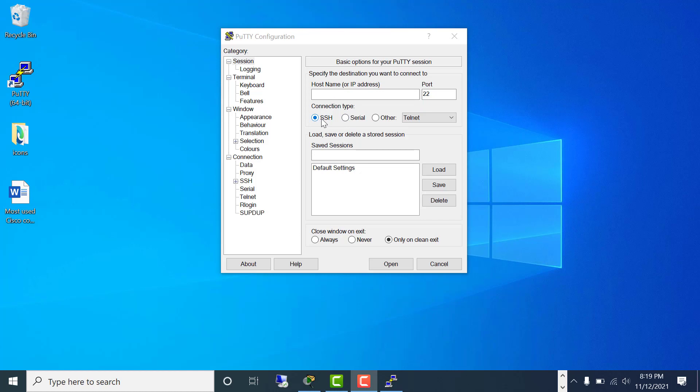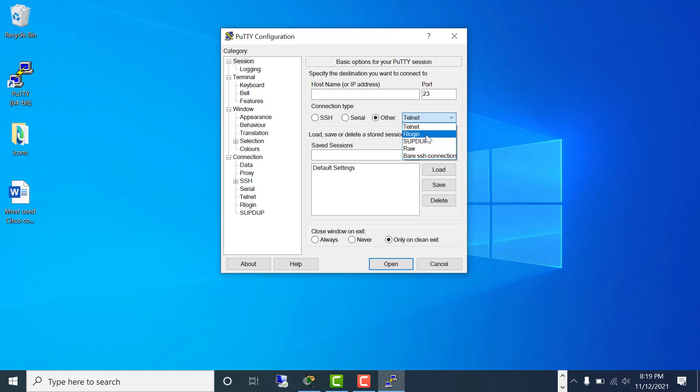If you see here, SSH, serial, and other options - telnet and other file transfer options come under other category. I would say serial, and you need to put the serial port number here.